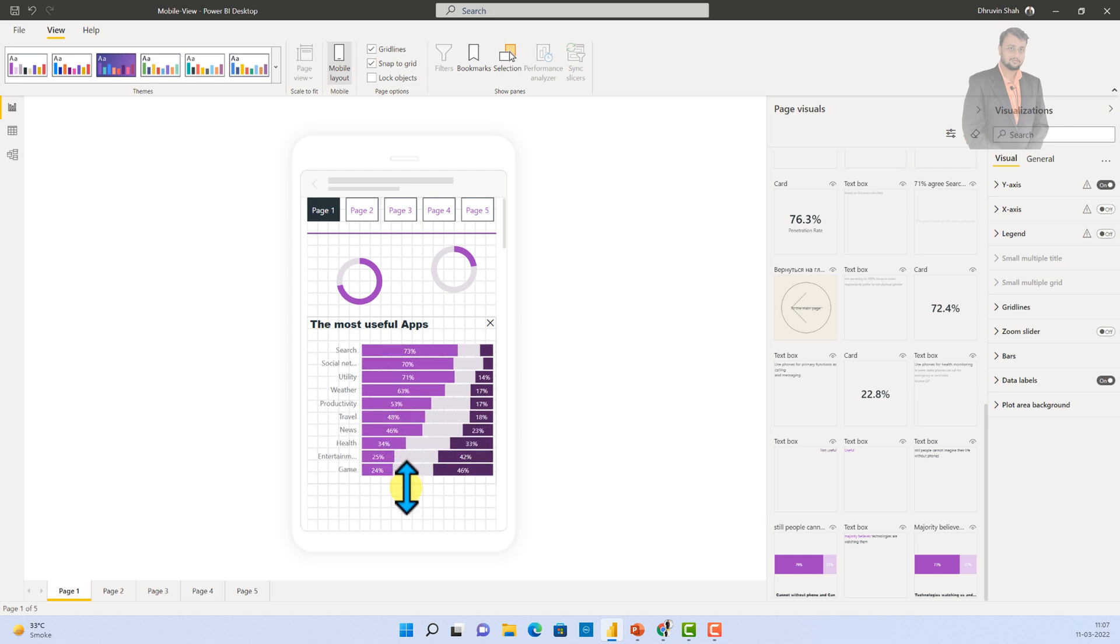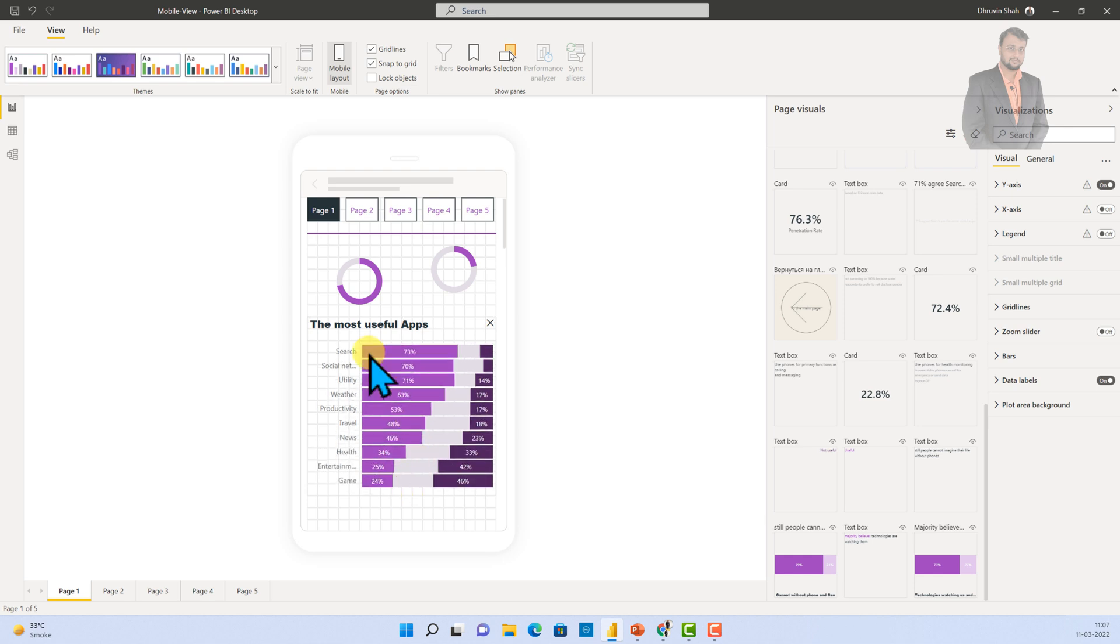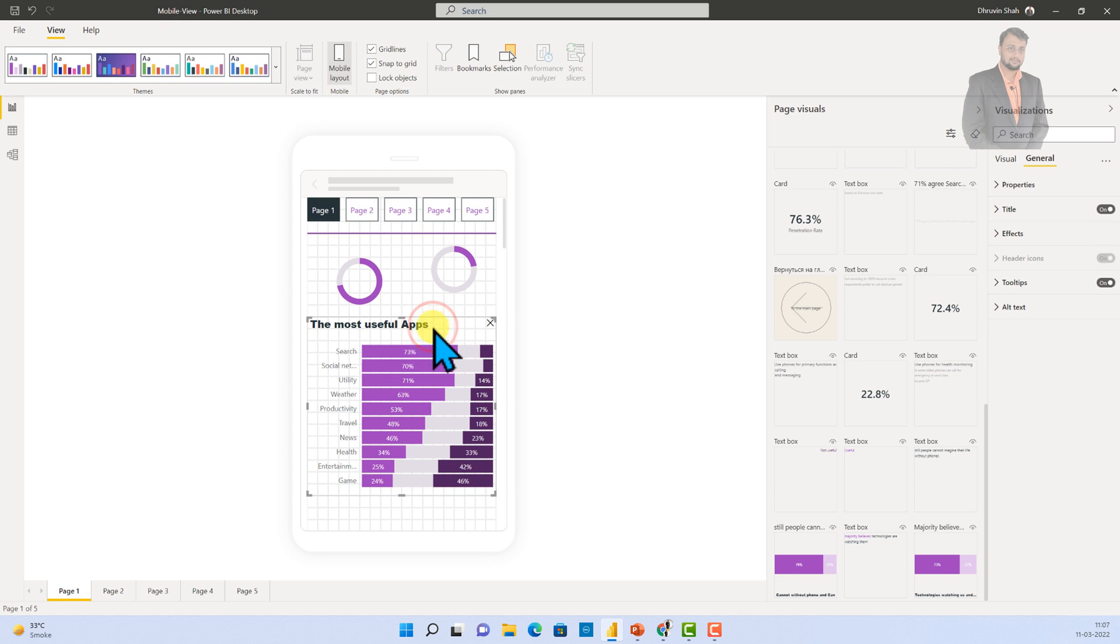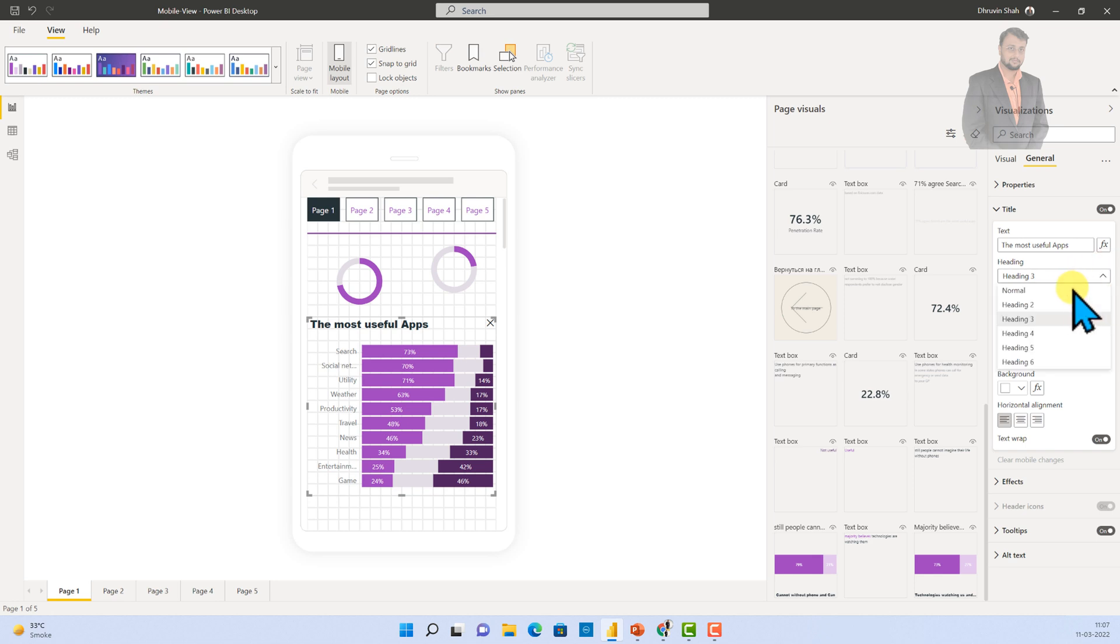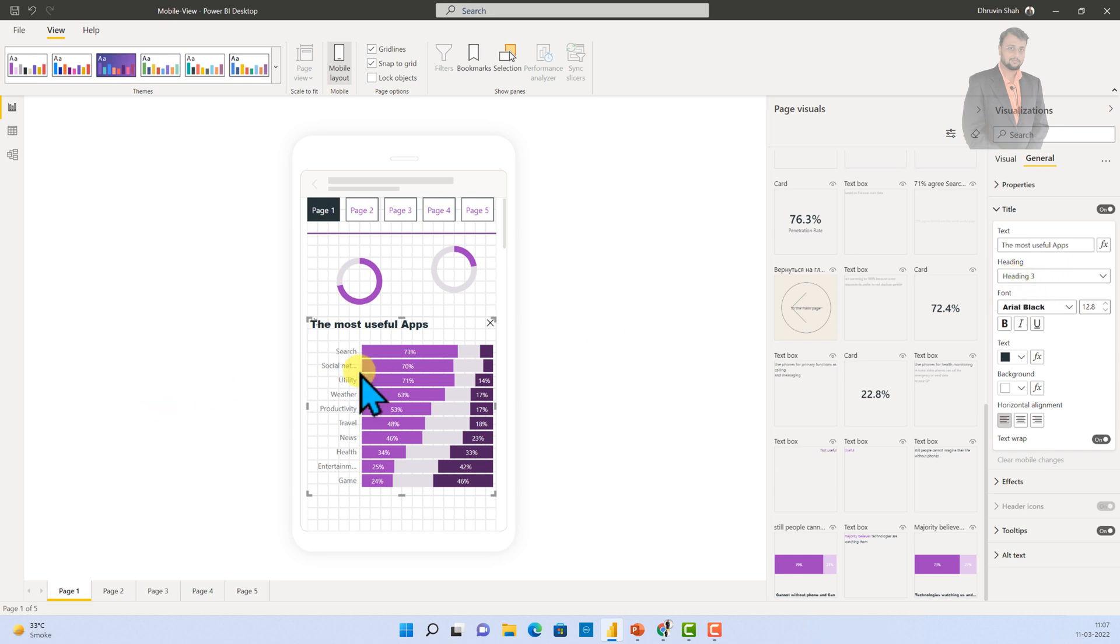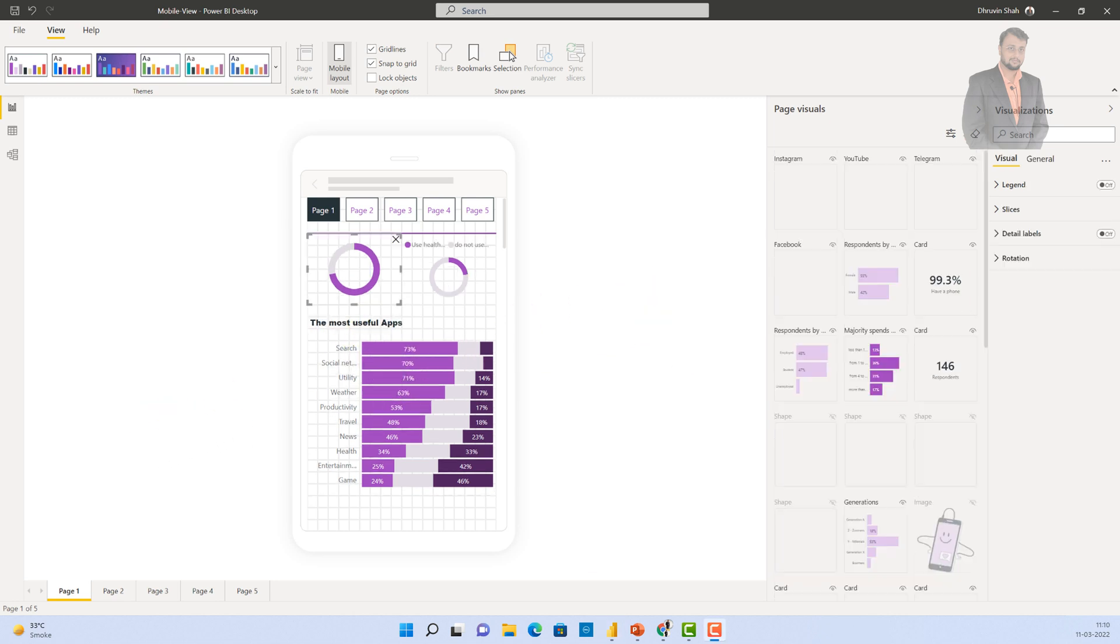So, you can see the title looks really ugly with a very high font. So, you need to select your visual, go to the title section, and just need to decrease the heading. So, let's make it normal. And, that will change the title in a normal manner.